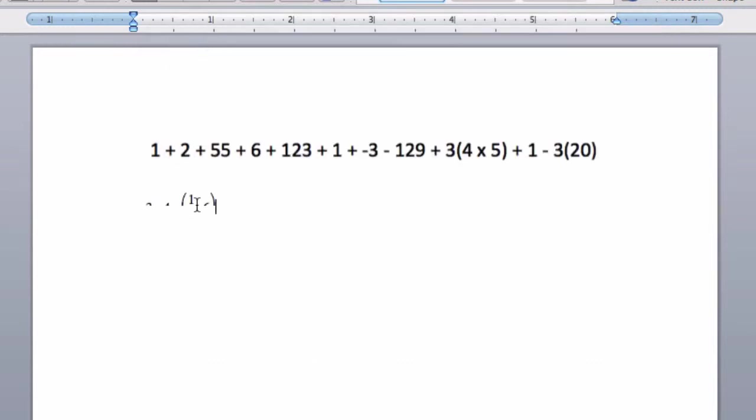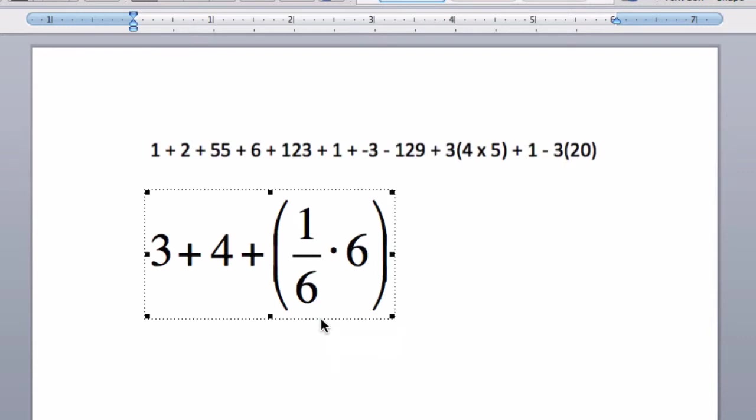and the equation will enter automatically into Word. And you can resize it. This is quite a nice feature of Microsoft Word. It's an easy way to enter in equations, especially if you're using a computer in class.